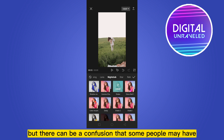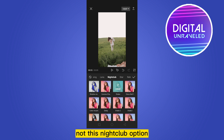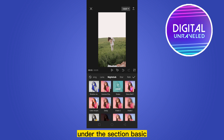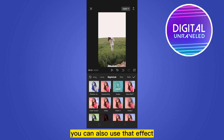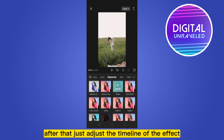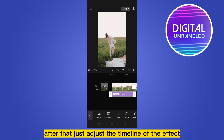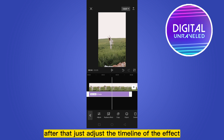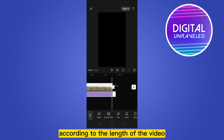If you don't have the Nightclub option, you can find the shake effect or camera shake effect under the section 'Basic'. You can also use that effect. After that, just adjust the timeline of the effect according to the length of your video.